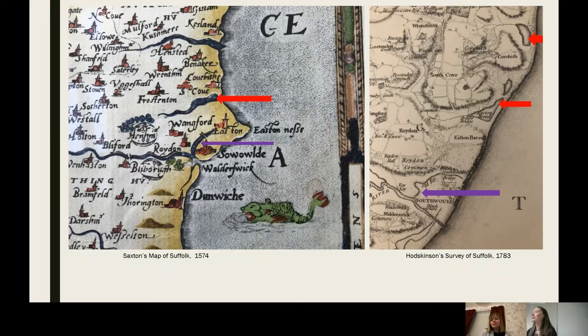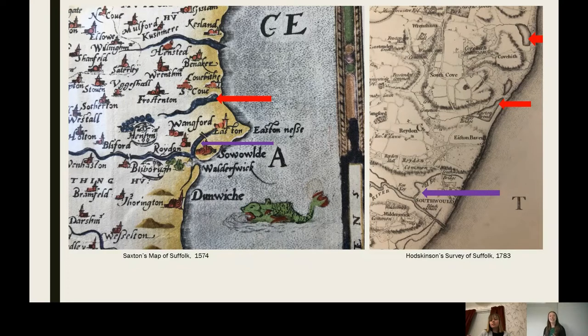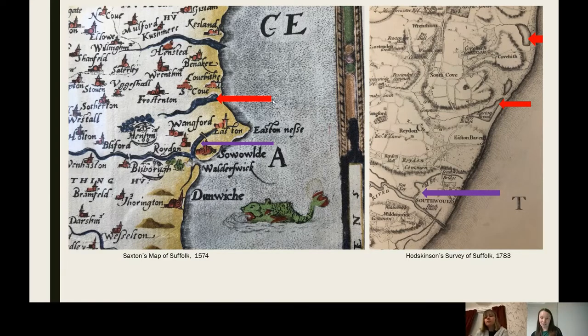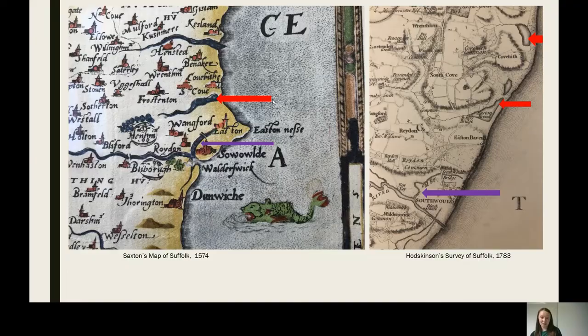Thank you so much, Louise. It's fantastic how your research from really legal documents just builds such a picture of the social value of things like a net, which you wouldn't get from just a reading — that's fantastic. I'm going to pass over to Emma, who's hopefully going to be able to share her PowerPoint for us as well.